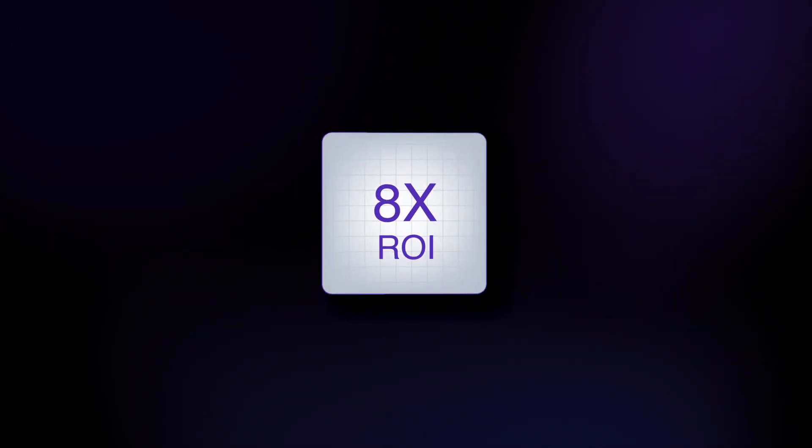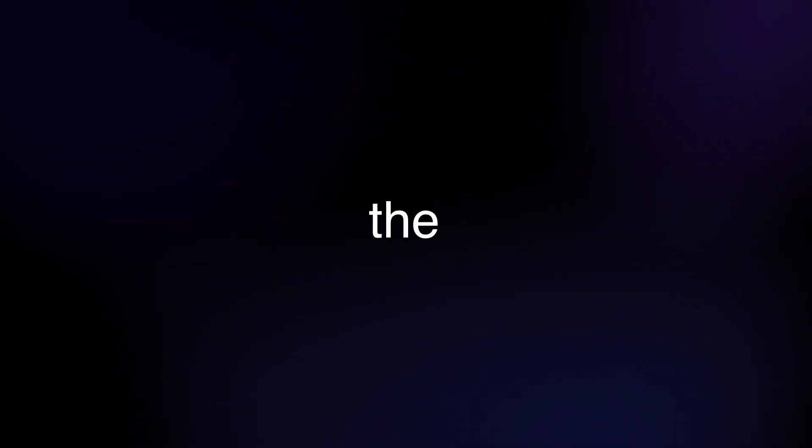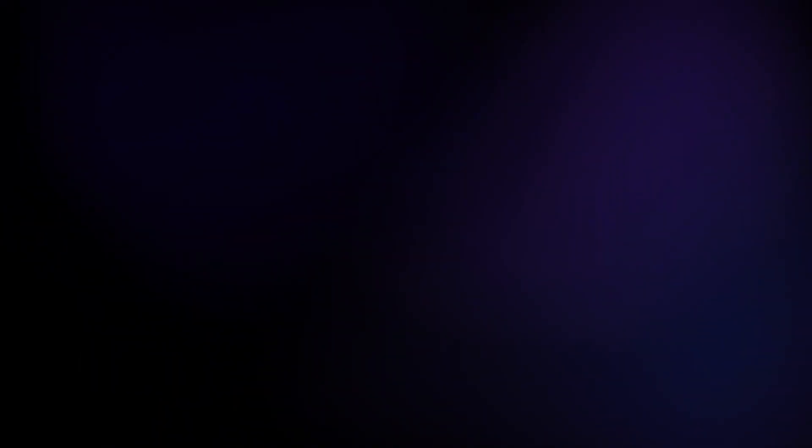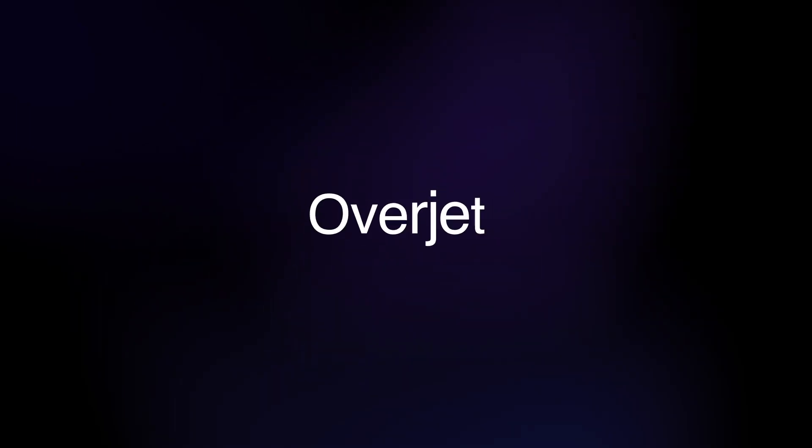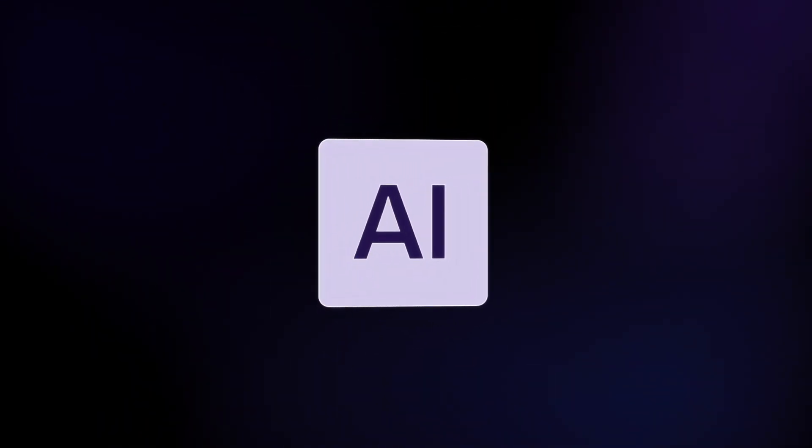It's how Overjet has delivered eight times ROI within the first year for leading insurance companies. Partner with Overjet to shape the future of dentistry, with the power of AI.